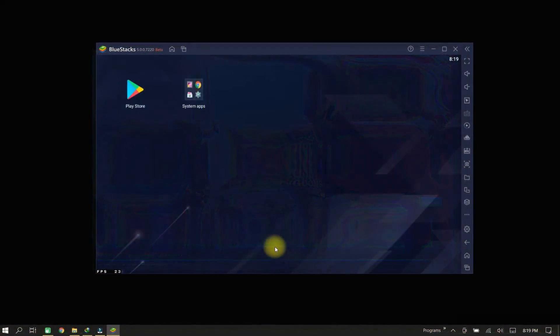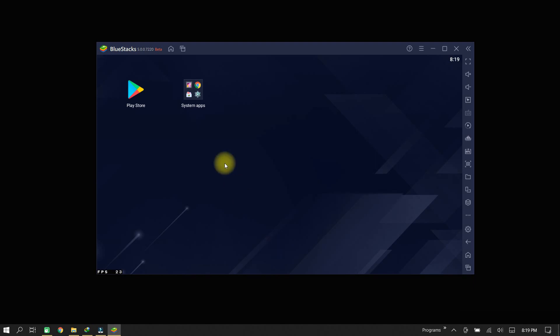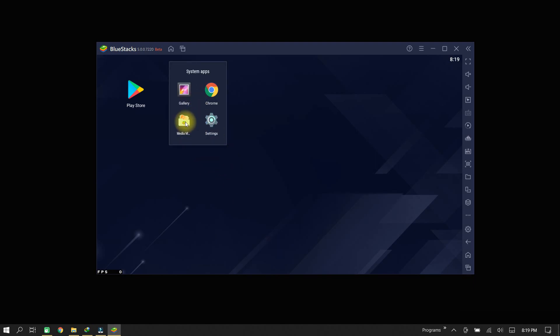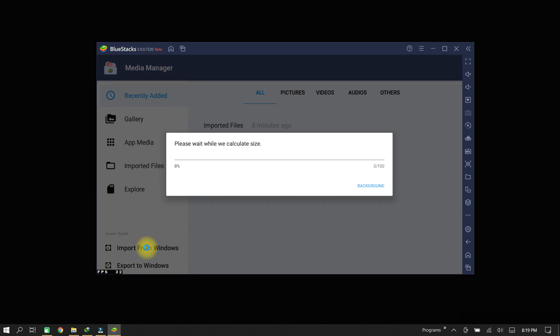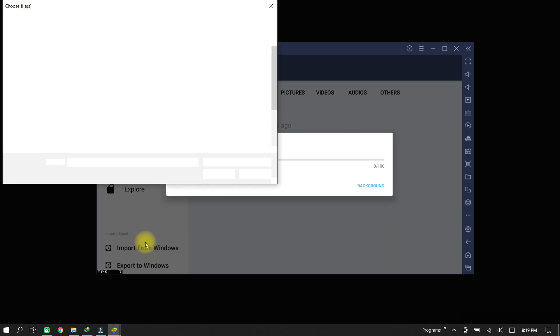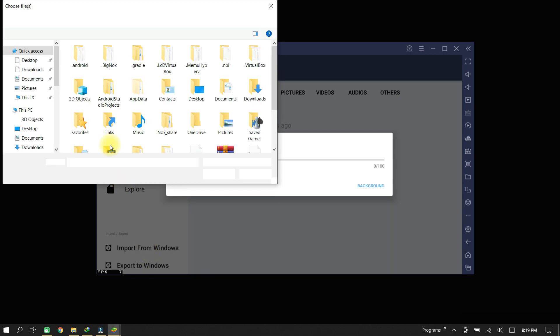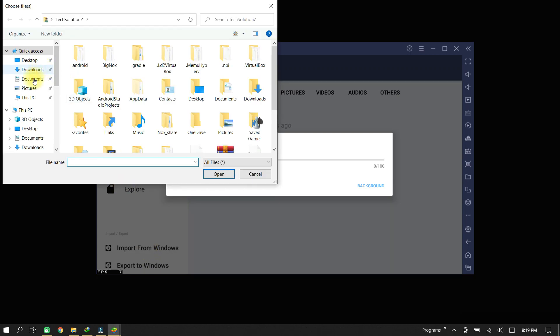Now go to System Apps and open Media Manager. This will open BlueStacks 5 Media Manager on your PC. Now click Import from Windows. It will open Windows File Manager.